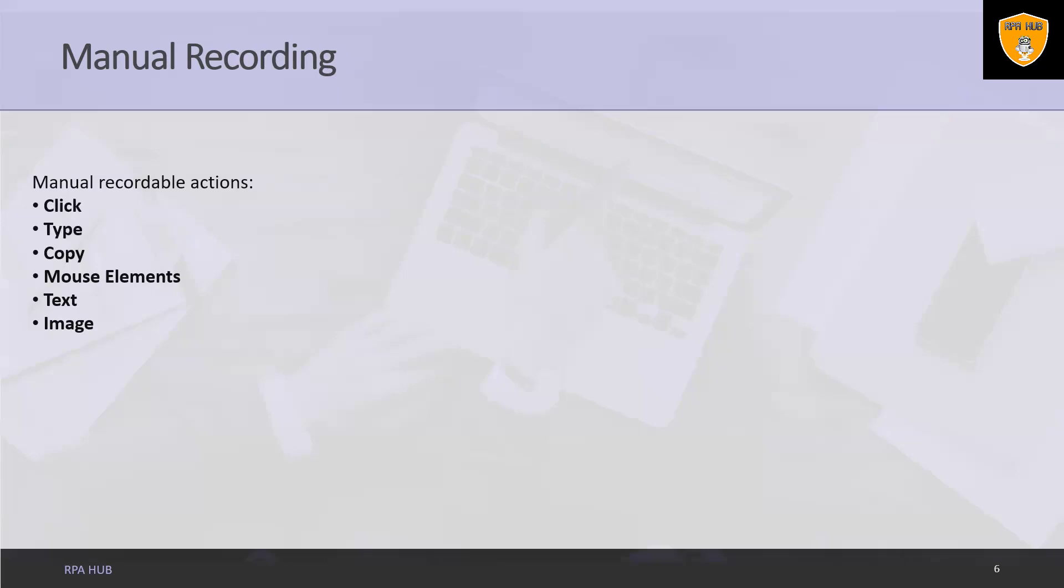Text. Text manual recording enables us to hover over text to make tooltips visible for scraping, right click to make the context menu visible, and copy and paste text.